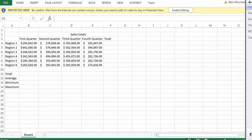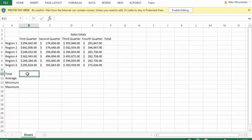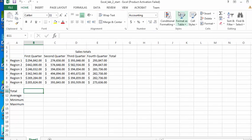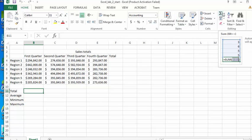So in cell B11, and remember it's always shown here B11, that would be the total. We want to calculate the total. First we have to choose Enable Editing. Now I can calculate the total of cells B4 through B9. There's a couple different ways to do this.